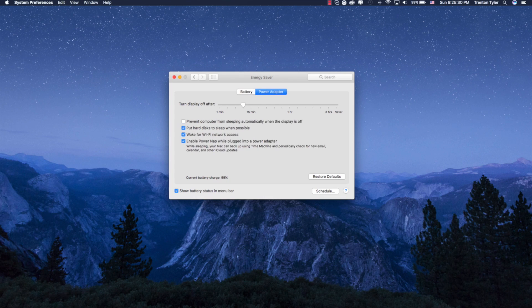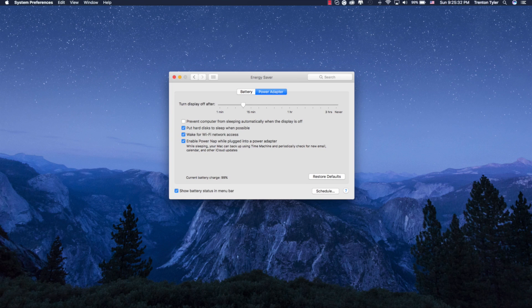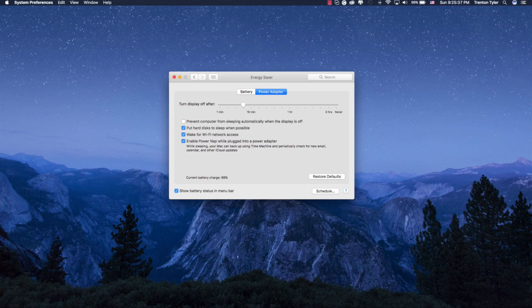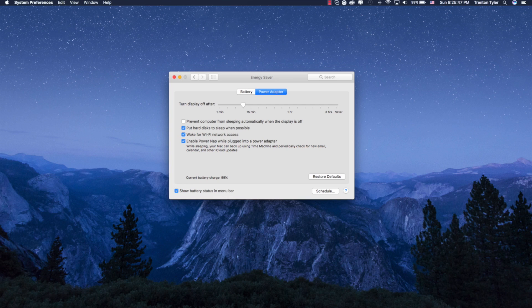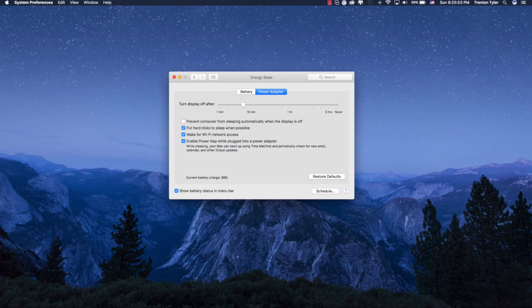Now when we go to Power Adapter, it's pretty much the same thing, but this is going to enable the settings when your laptop is plugged in. So if you have prevent computer from sleeping automatically when the display is off, obviously I don't do that just because I like my display to be on all the time for whatever reason. And basically, wake for Wi-Fi access, put hard disk to sleep when possible, and enable power nap is all on. These are the defaults.